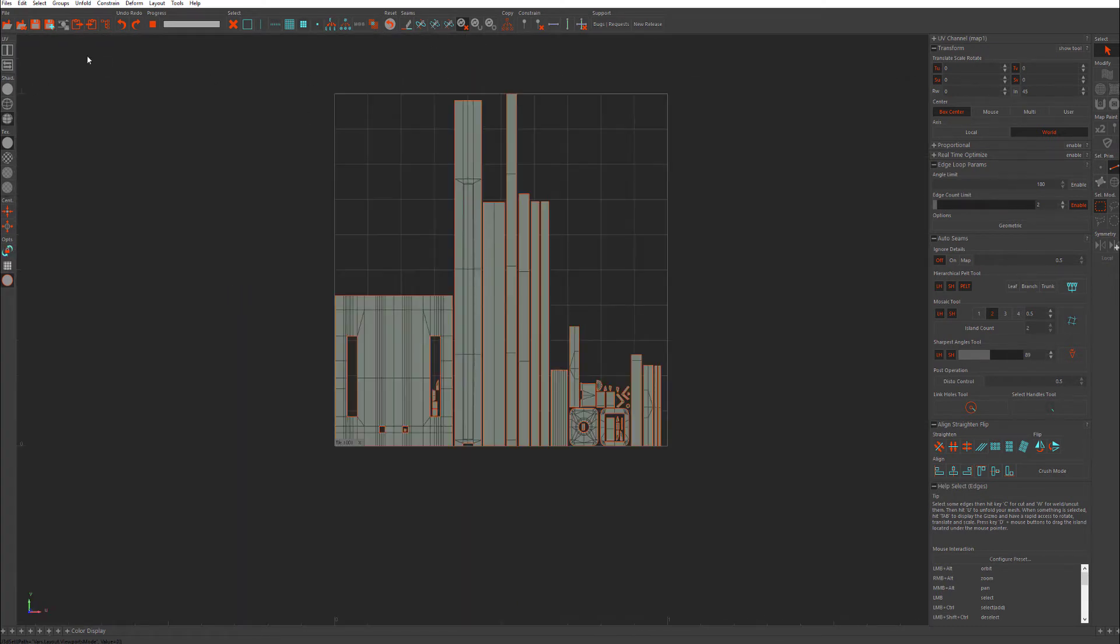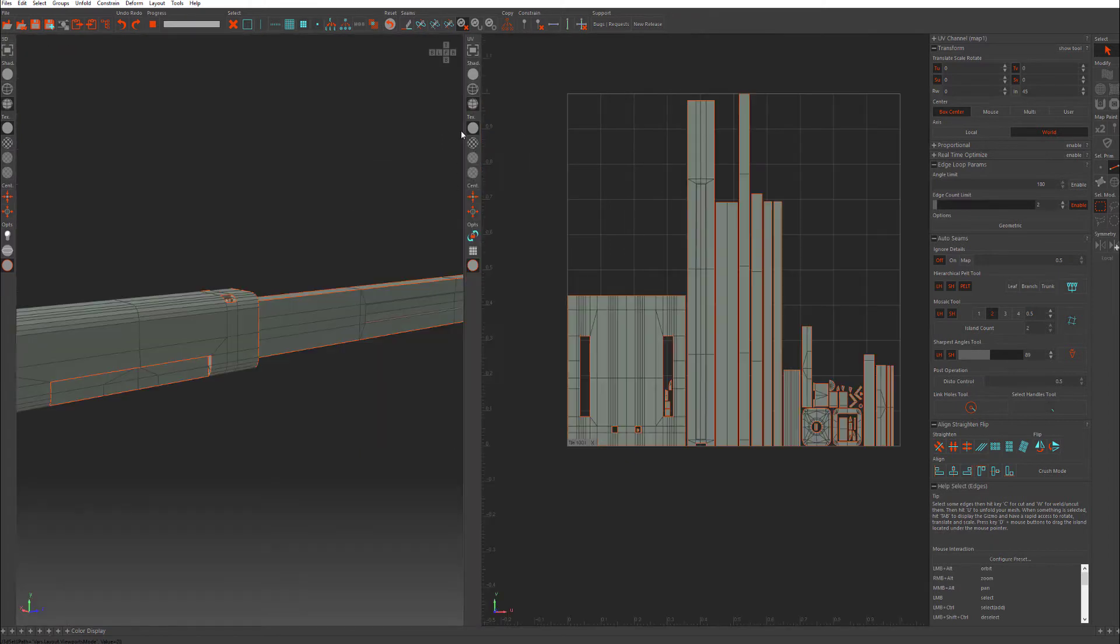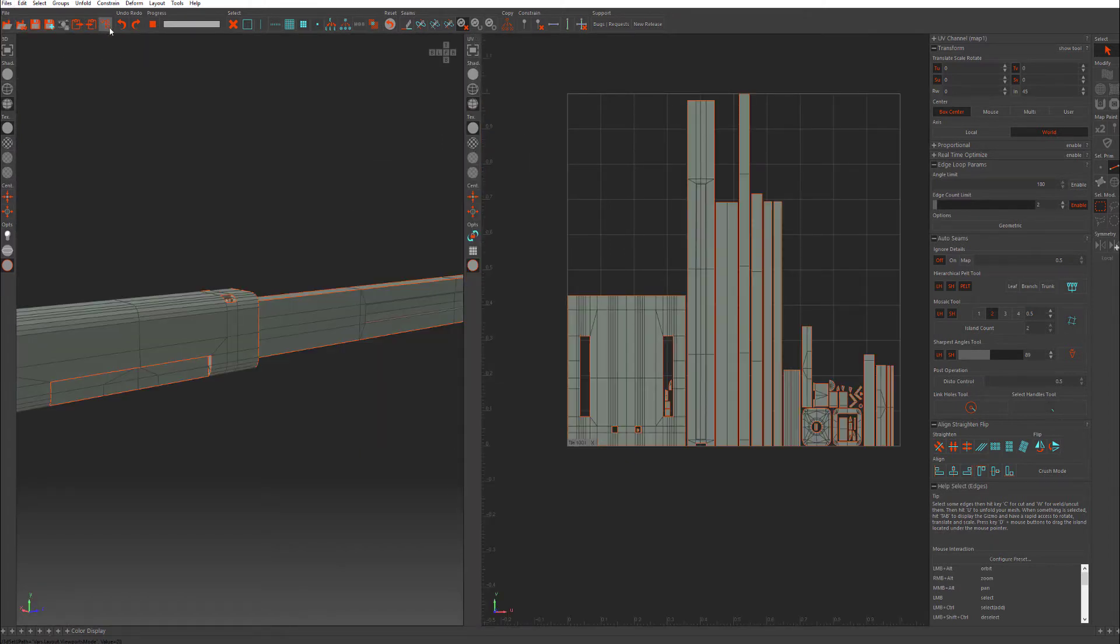We have the same thing here. UV, shaded, very similar options. Up here we have a lot of your file load, undo, redo. When you unwrap, the progress will be here. You have a few different selection modes here.